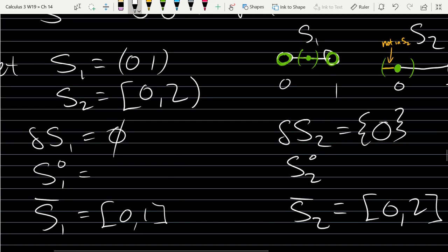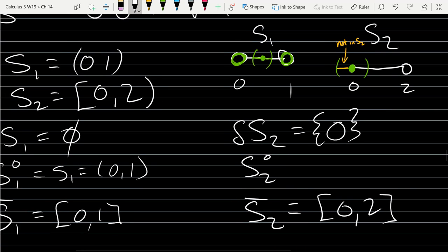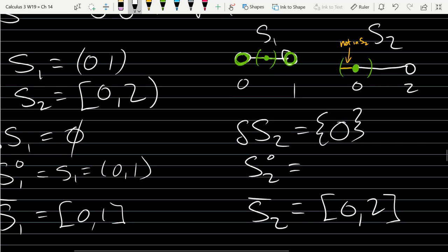Now for the interior. Since S₁ had no boundary points, the entire set is interior, so the interior of S₁ is S₁ itself, which is the open interval (0,1). The interior of S₂ is (0,2) — open on both sides — because we remove the single boundary point 0.